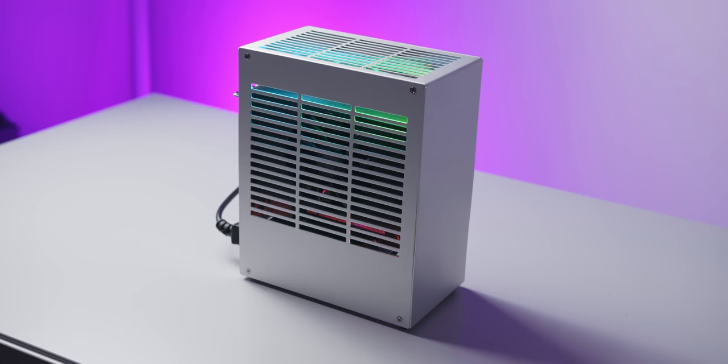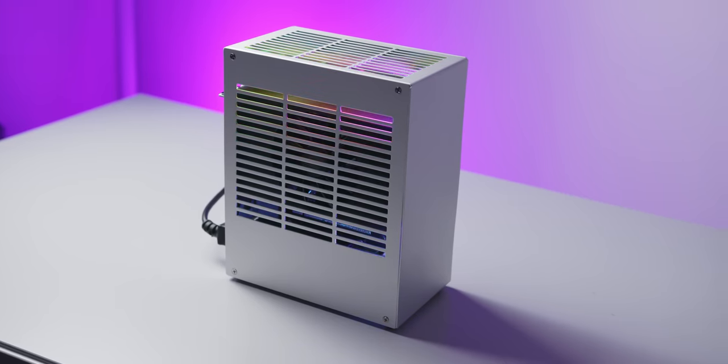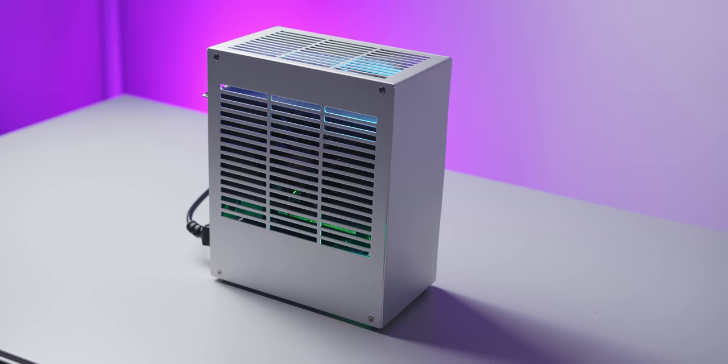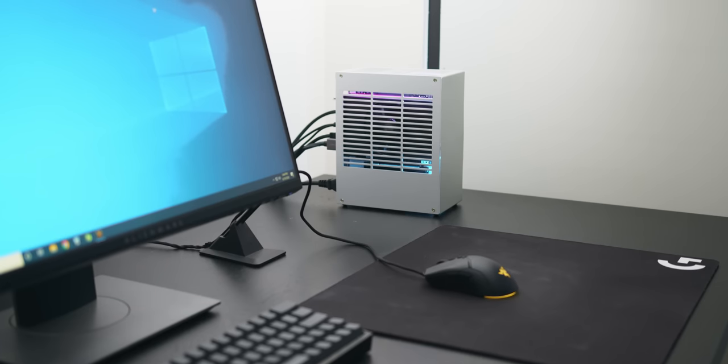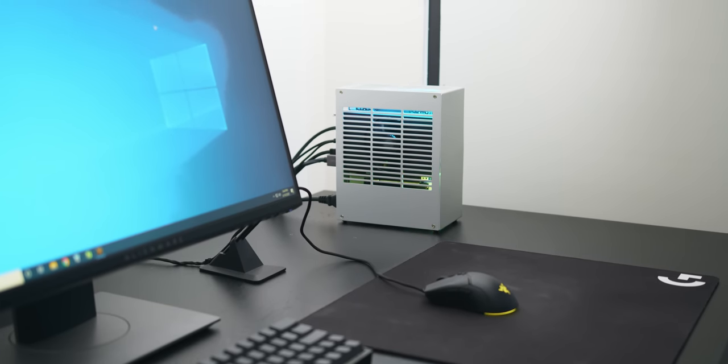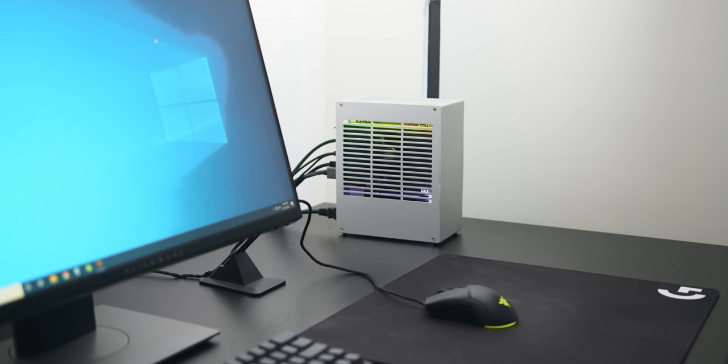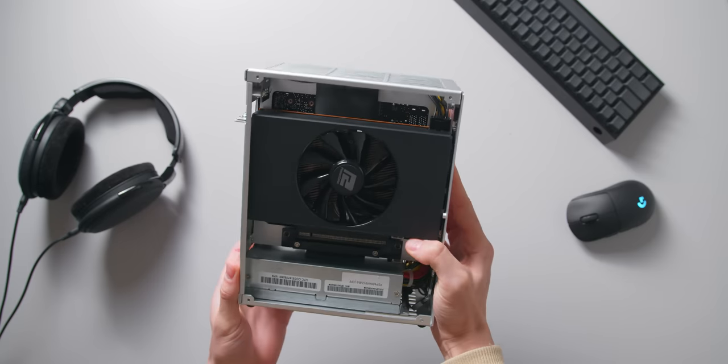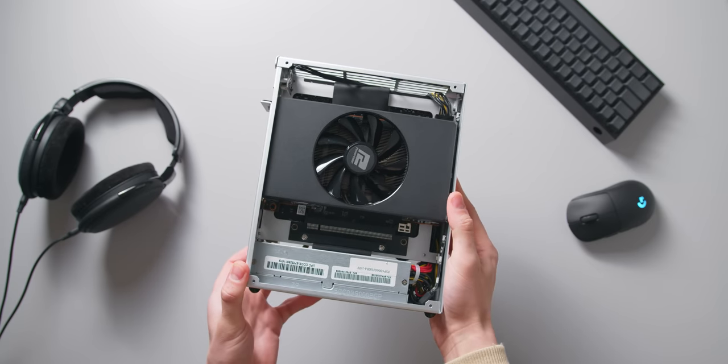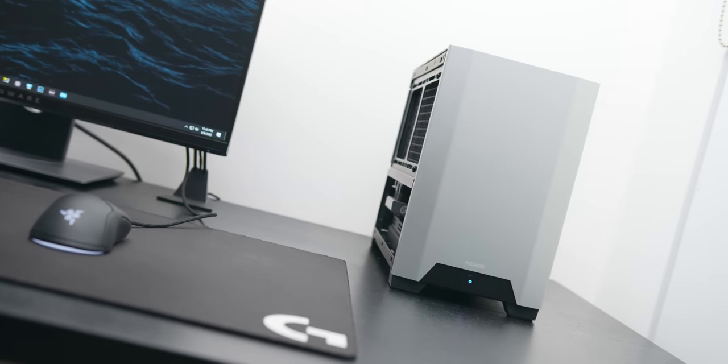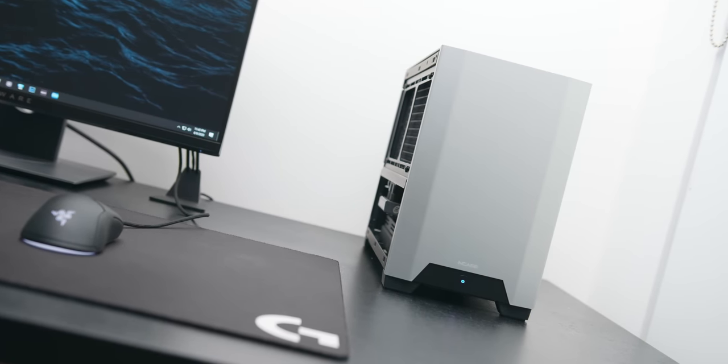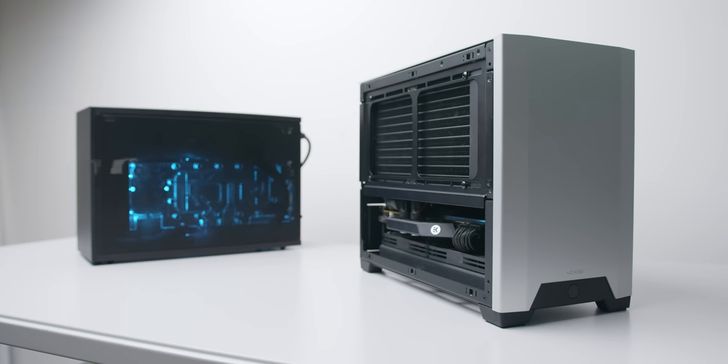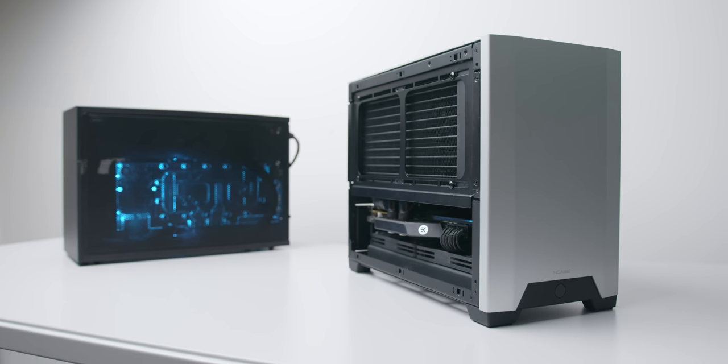This is really going to come down to your own needs and whether you need to prioritize portability versus performance. You could build something as small as the 4 liter K39 from AliExpress which can fit up to an RX 5700 GPU or you could potentially go as high as the 12 liter NCASE M1 if compromising on performance isn't really an option.